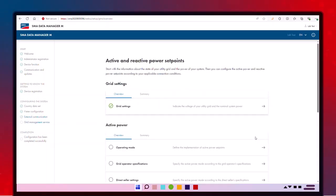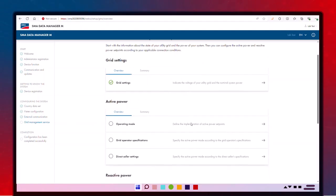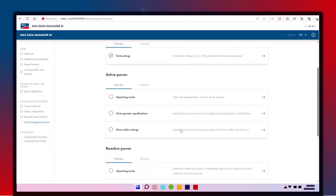The grid settings are already in place, but if you need to configure additional grid management services, like zero or limited export, you can adjust those settings here. Click Continue once everything's good to go.